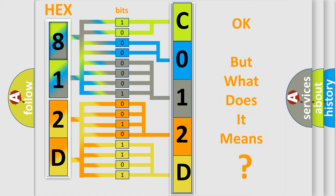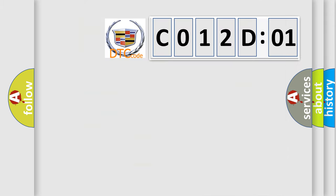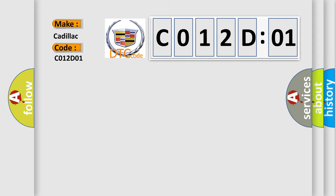The number itself does not make sense to us if we cannot assign information about what it actually expresses. So, what does the diagnostic trouble code C012D01 interpret specifically for Cadillac car manufacturers?